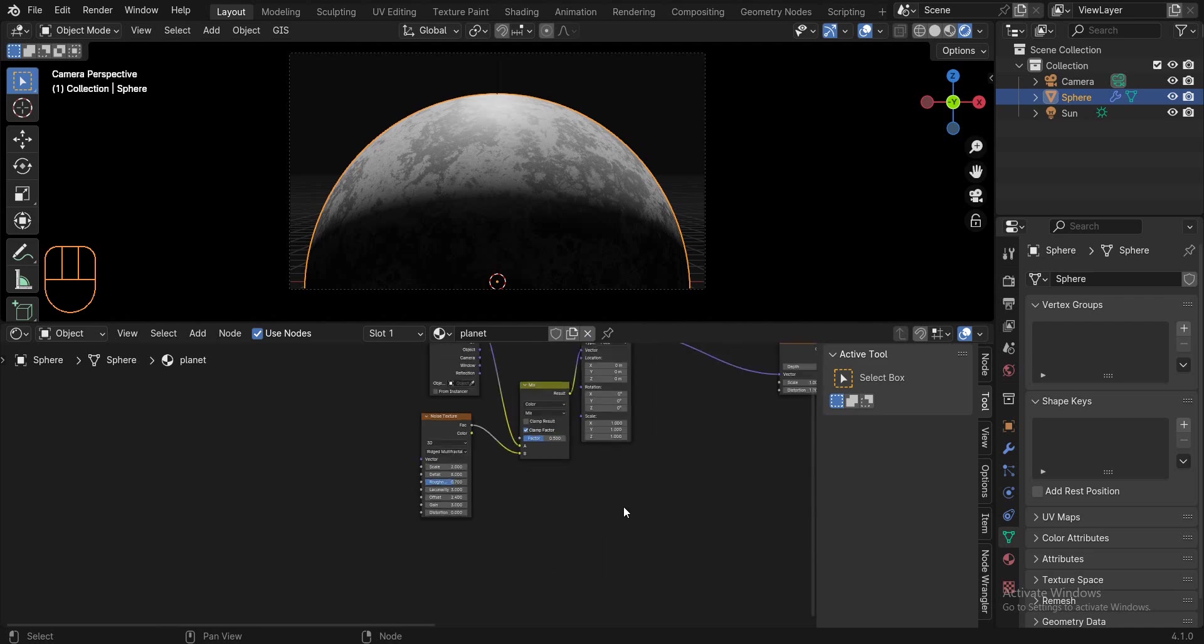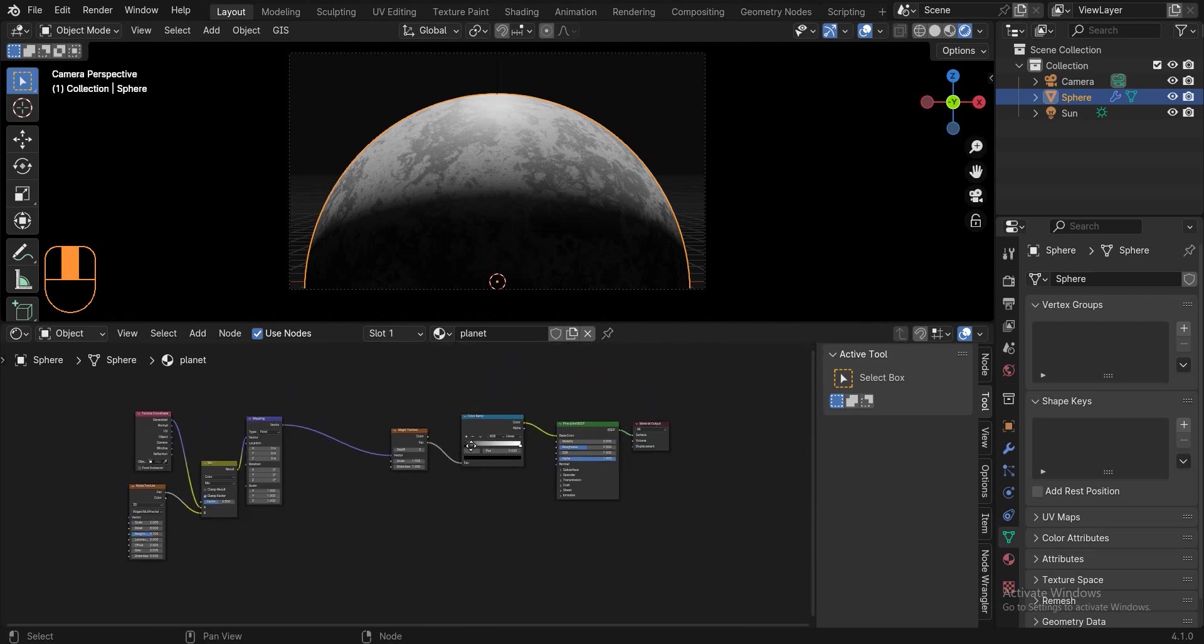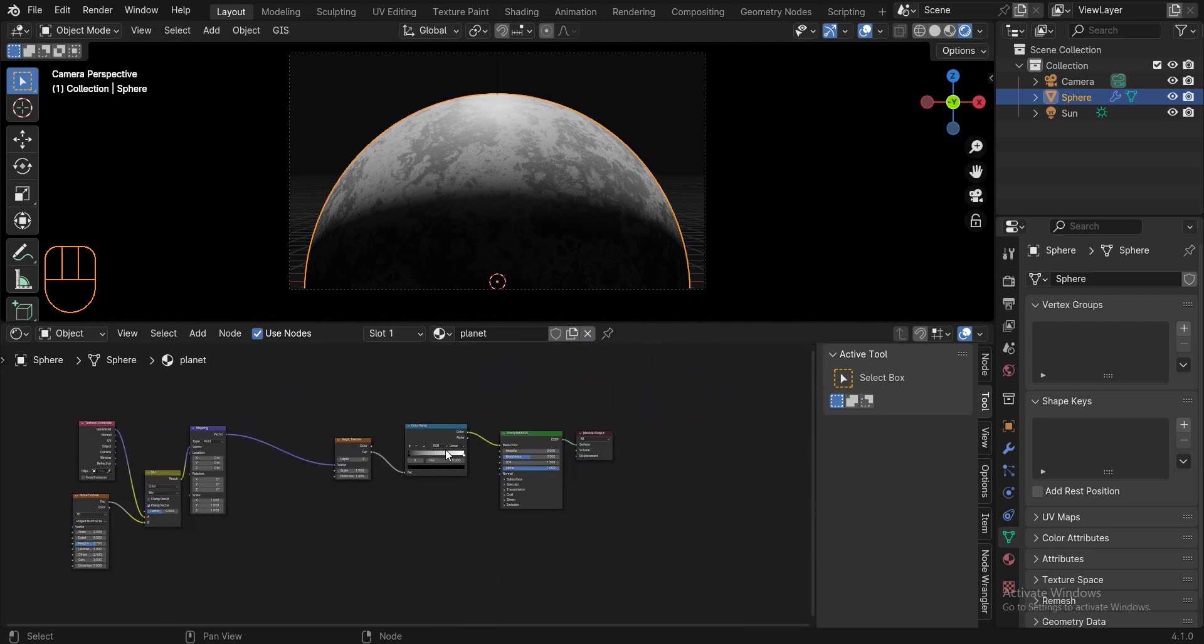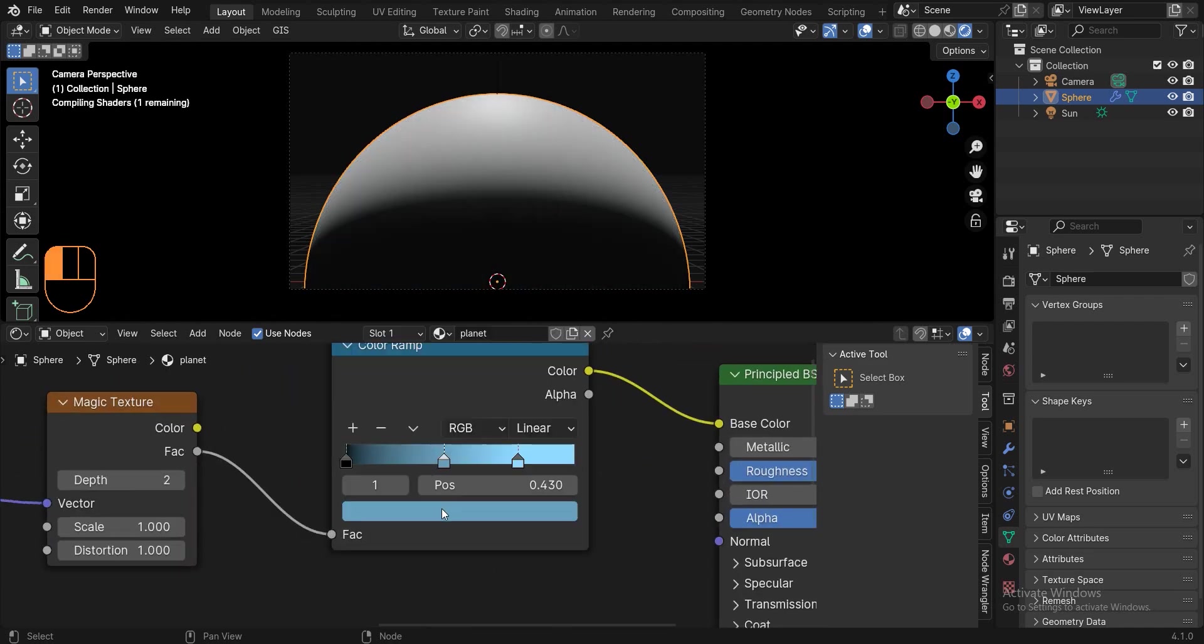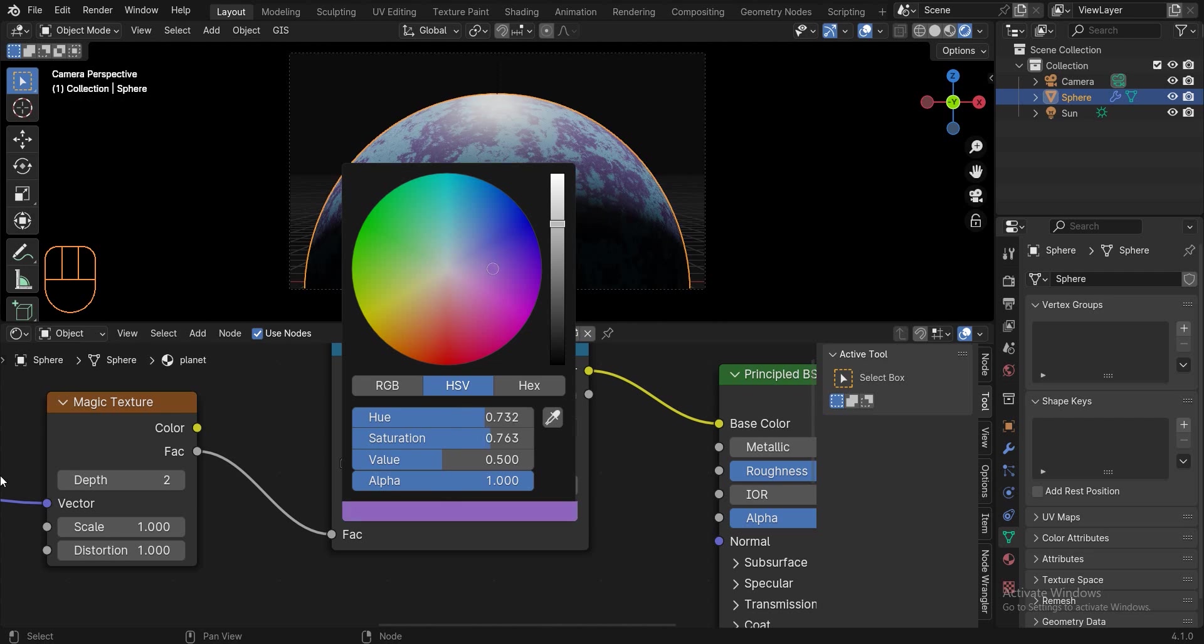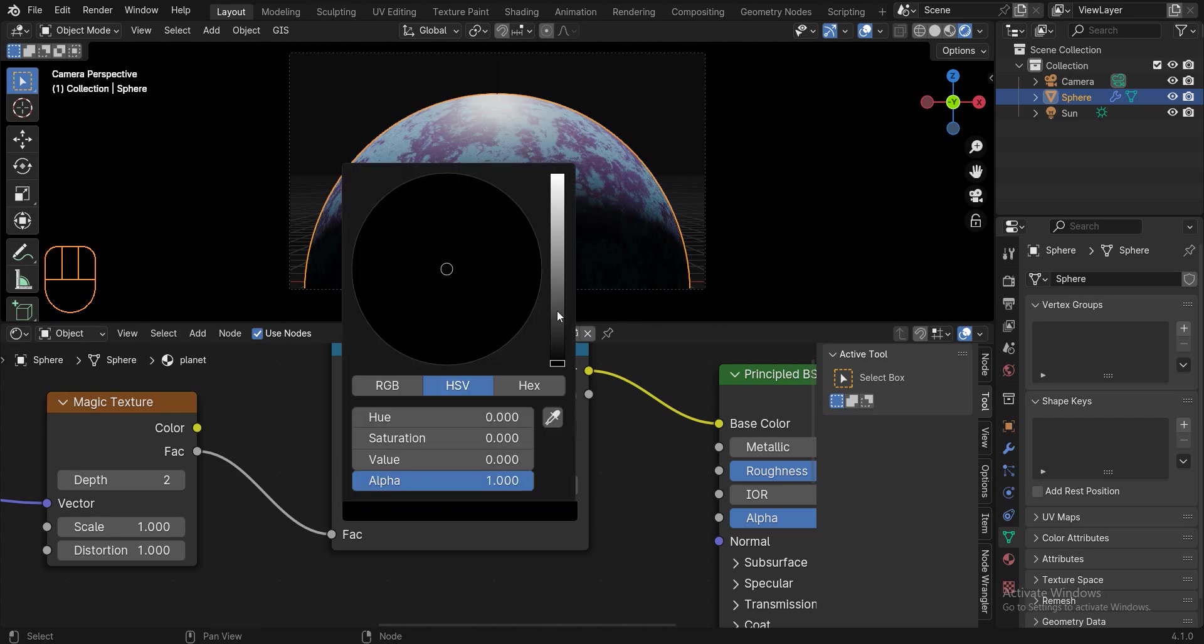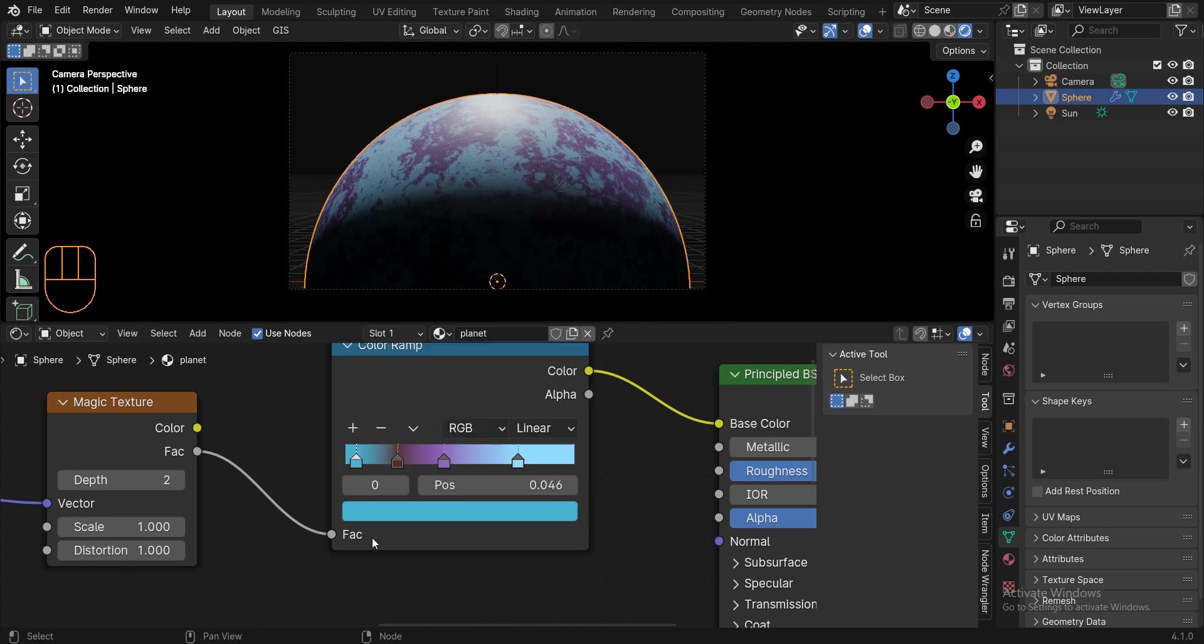Now select this color ramp and create the surface of the planet by adding different colors. I myself add a blue color, a purple color, a brown color and a nice blue color to my planet.